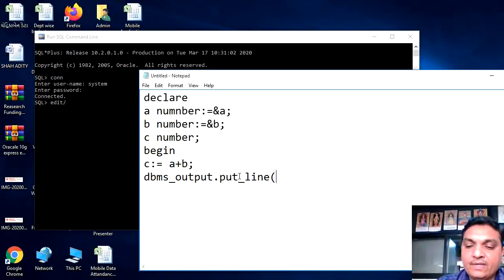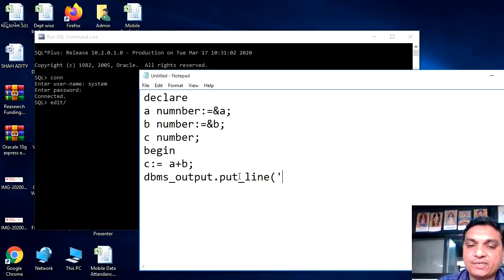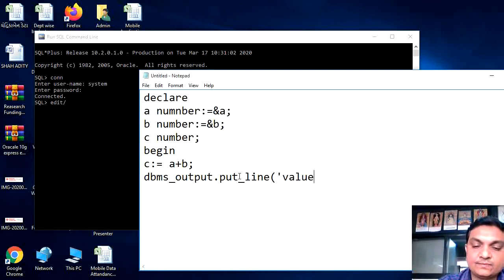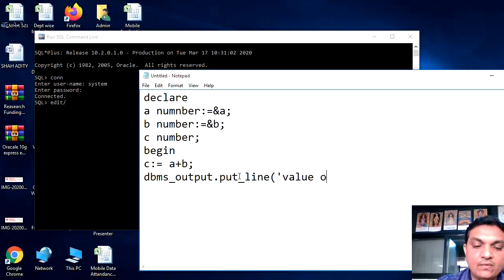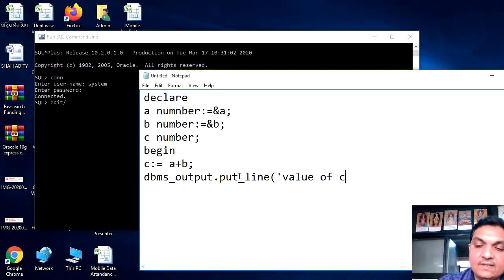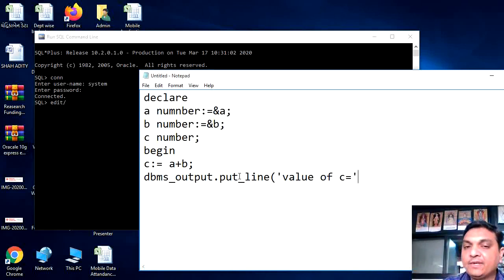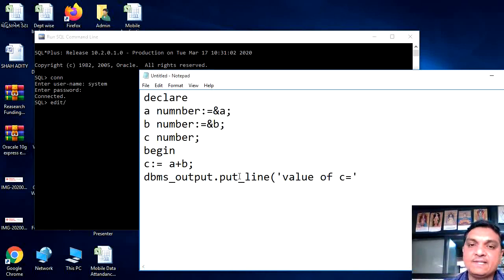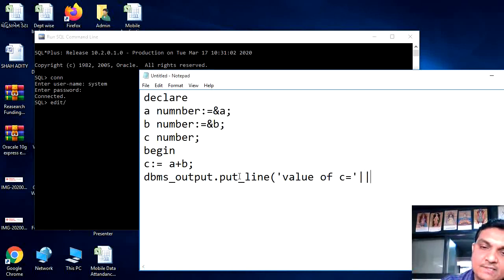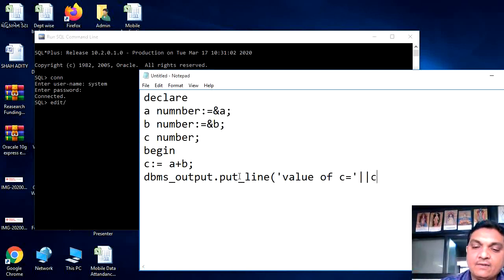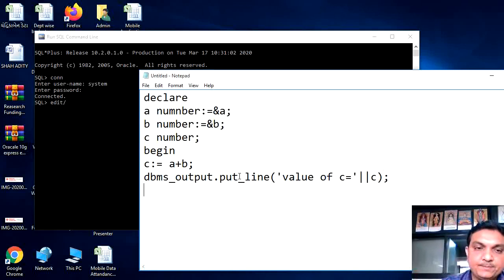And whatever we want to display in this, we have to write down that things in a quotation. So the value of c is equal to, after closing the quotation mark. Whatever the content you have written in between quotation mark, that will be displayed as it is. And then the value will be displayed like that, c.